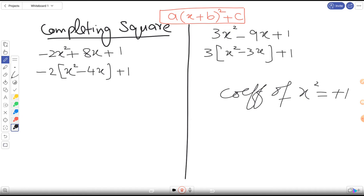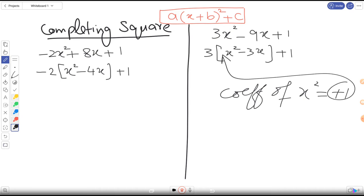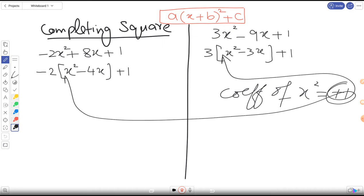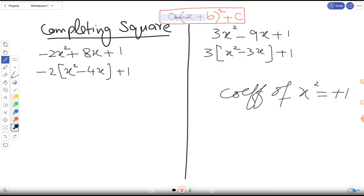You can see that the coefficient of x² inside each bracket is now plus one. So step one is complete. Now let's continue to the next process.